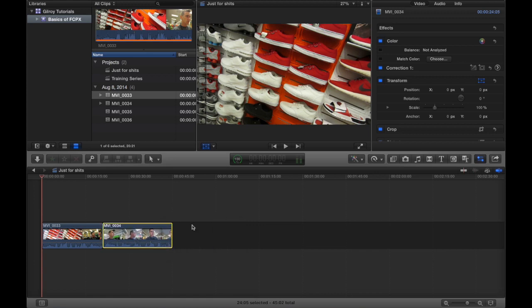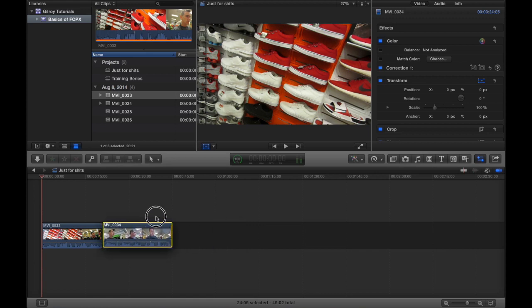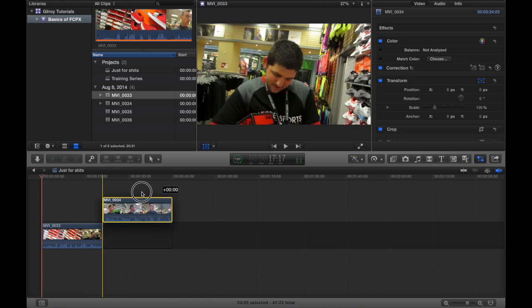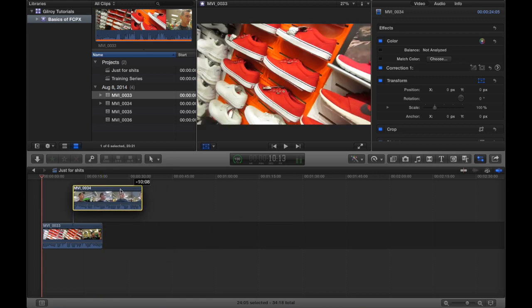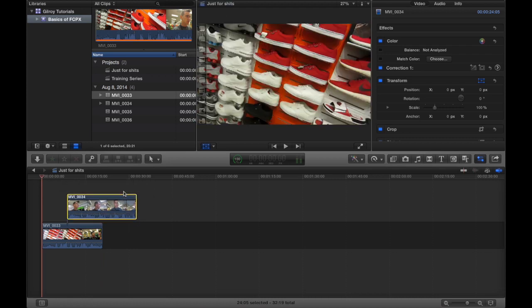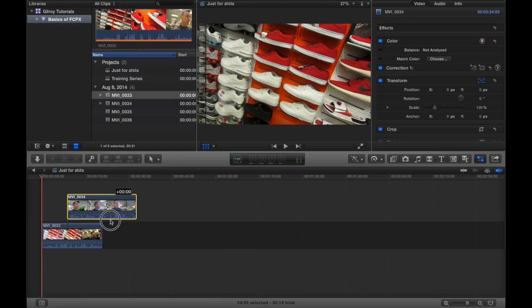We can also move things above the timeline. That's called an appended clip, or a cutaway or overlay, whatever program you used to using.